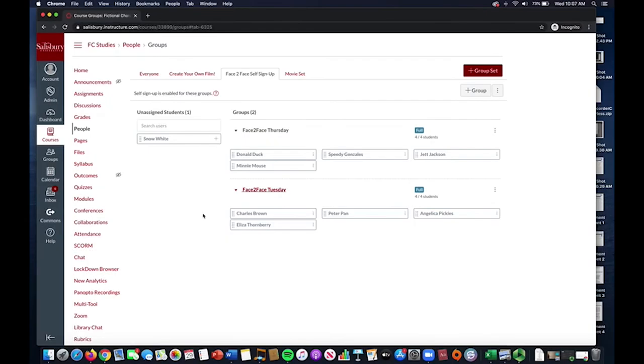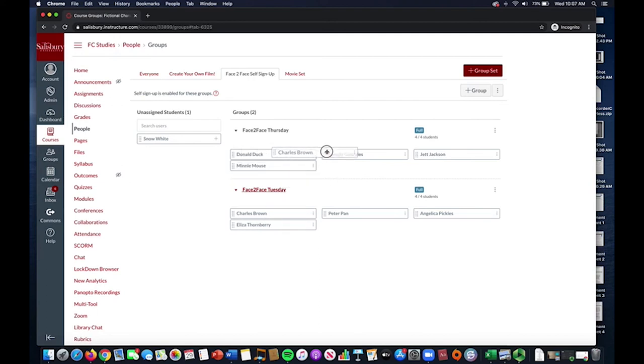If you need to move a student to a different group after they are already within one, you can do so by clicking and dragging their name to the other group. You will notice that if the group is full, this cannot be done.